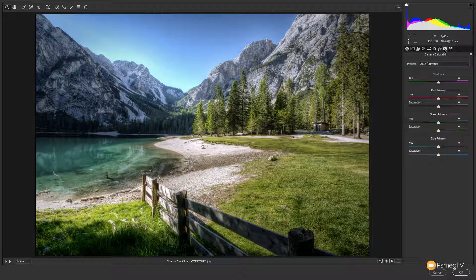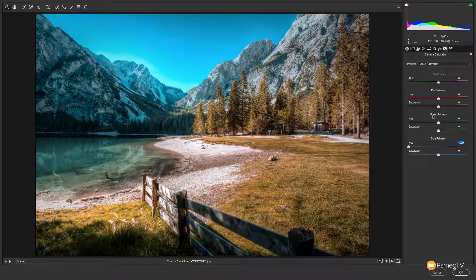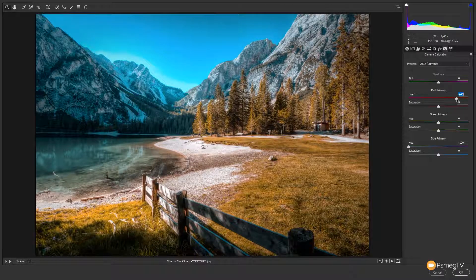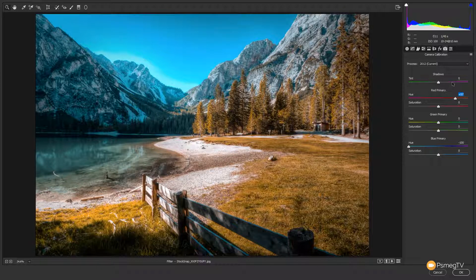Next up, we've got the camera calibration section, with options to deal with camera calibration. If you want to do something like the teal and orange look, we can easily do that by adjusting these sliders. And there we go — we quickly have a teal and orange look applied to our image. Very simple, and everything you're accustomed to inside Lightroom itself.